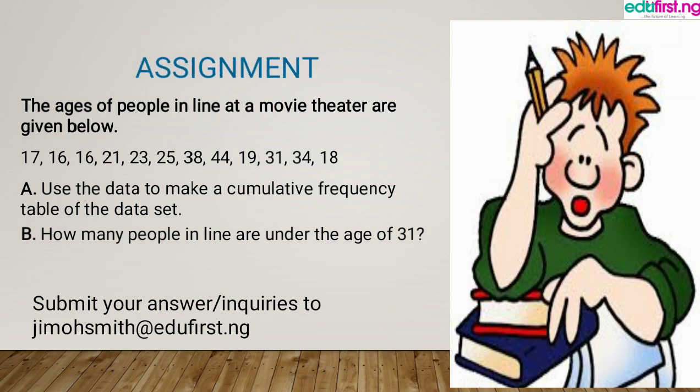Now let's take an assignment. The ages of people in line at a movie theater are given below: 17, 16, 16, 21, 23, 25, 38, 44, 19, 31, 34, 18. Part A: use the data to make a cumulative frequency table. Part B: how many people in the line are under the age of 31. Submit your answer or any inquiries to the email address shown. Thank you for your time.